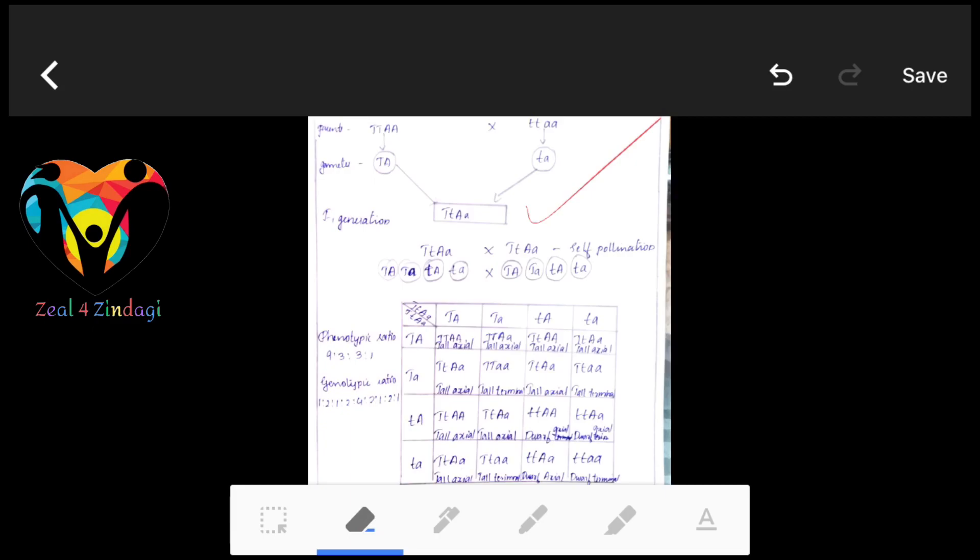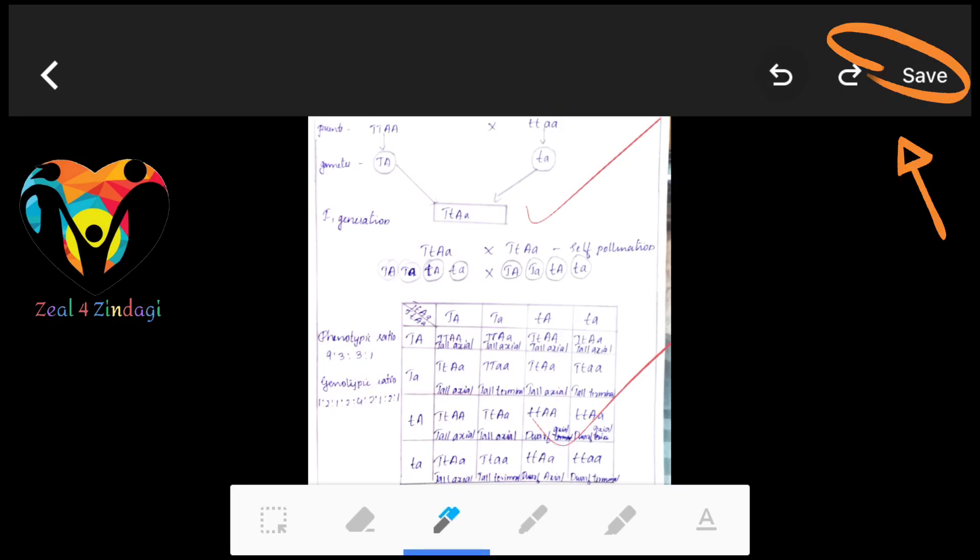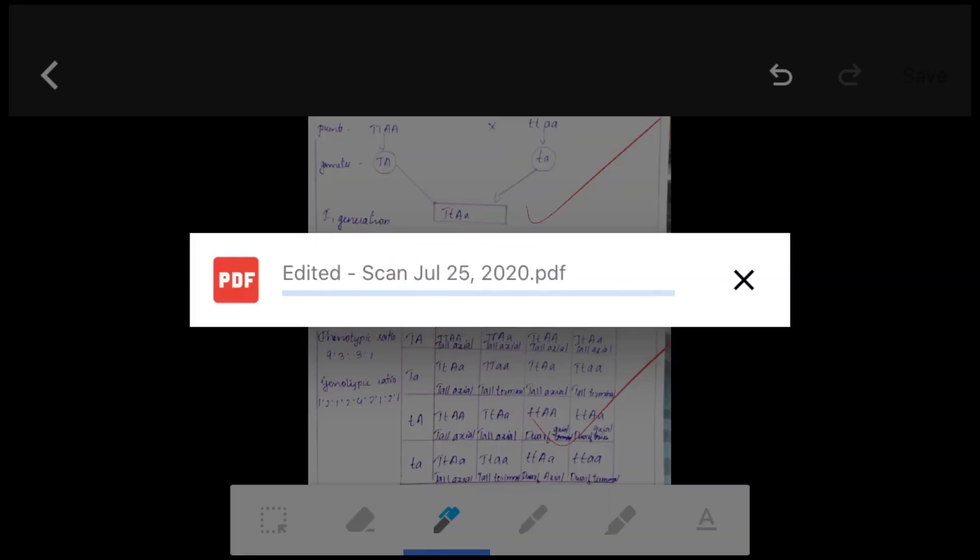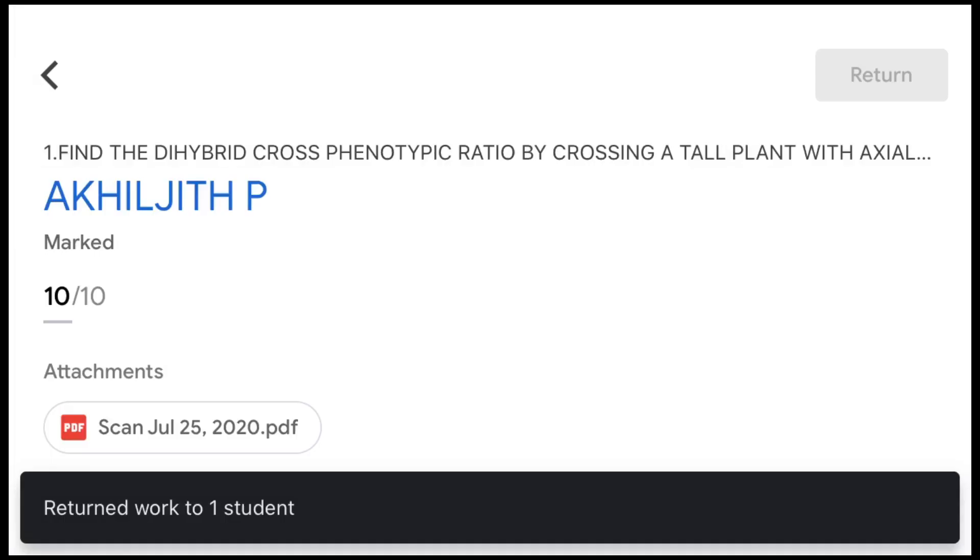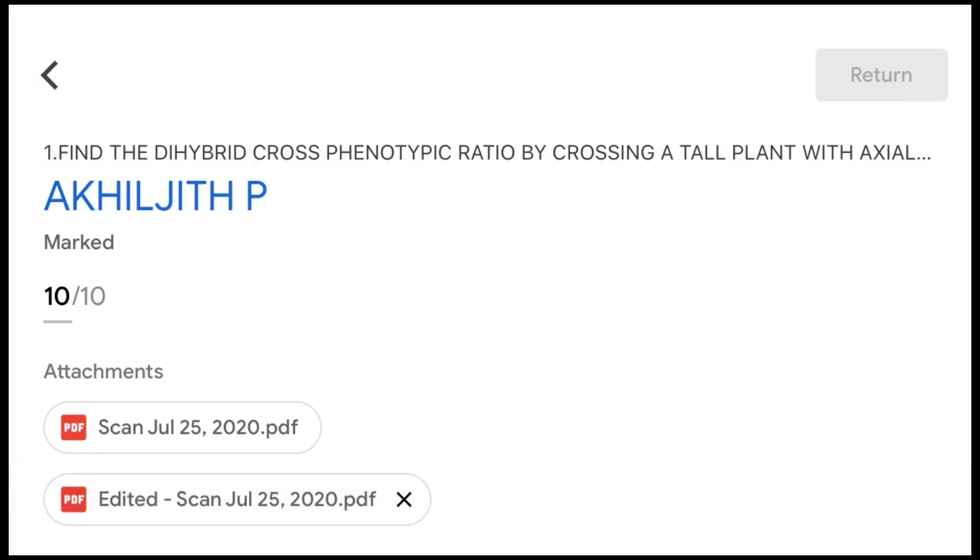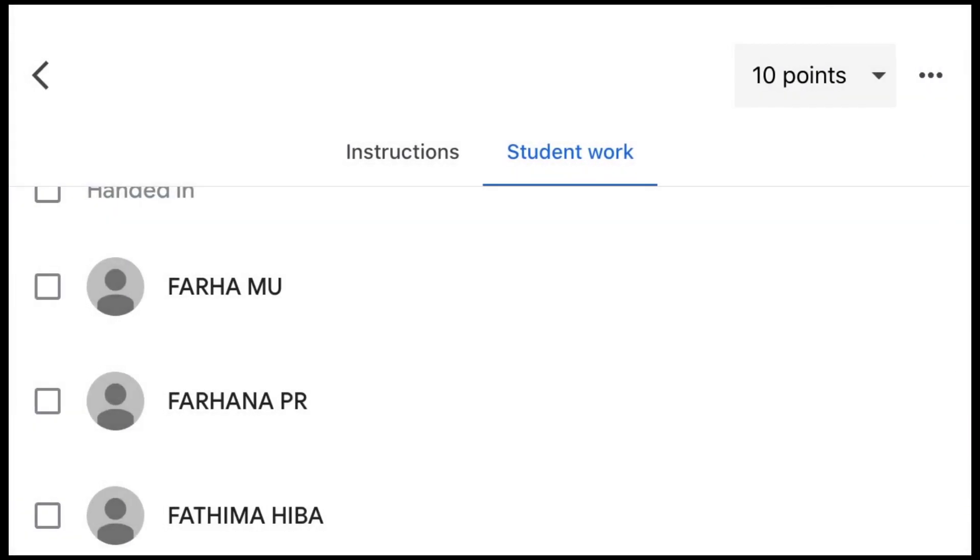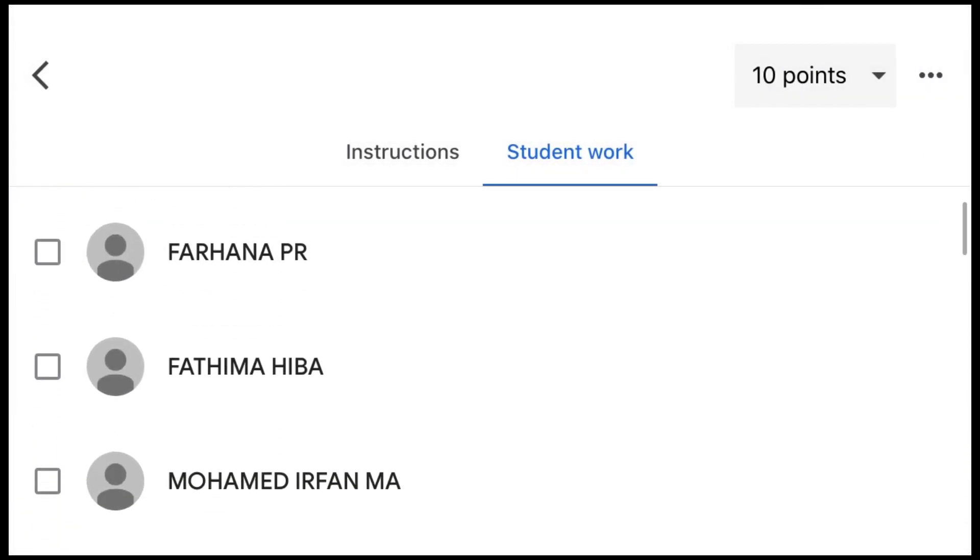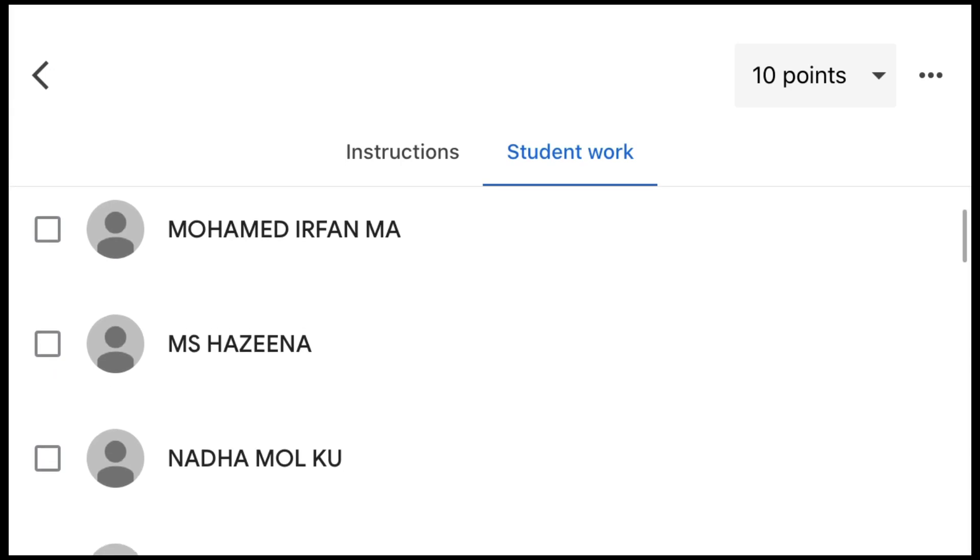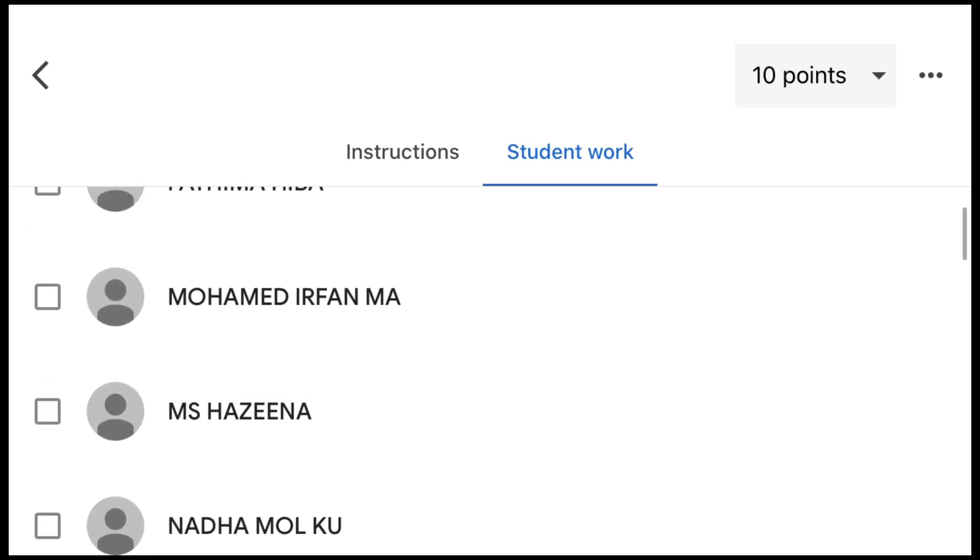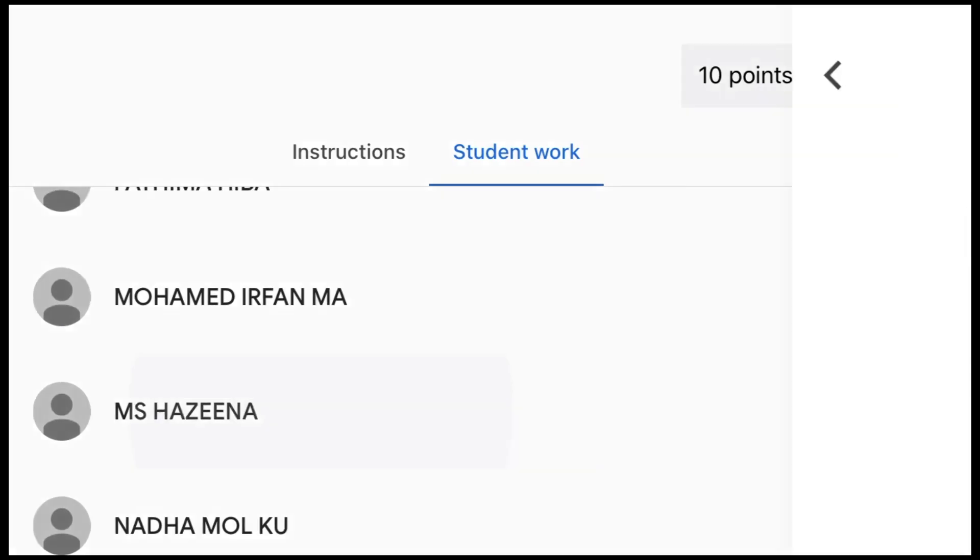All these options are available here and then once everything is done we just have to save it. We just have to save our document and it will appear just like an edited file. The student also will be receiving it in the form of an edited file and of course he can check out what all things have been edited.